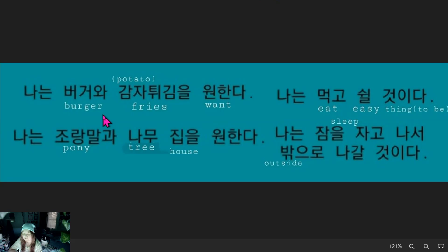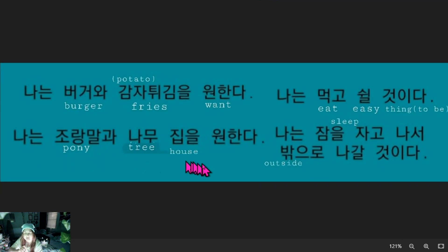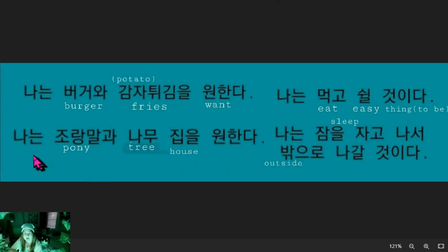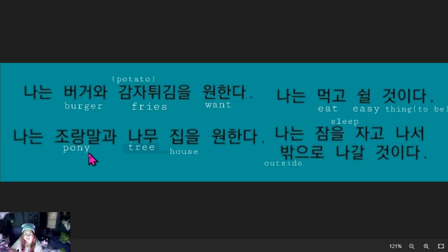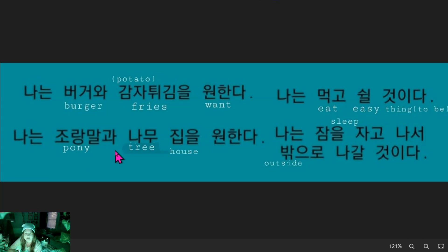What if it follows a consonant? Let's read the next sentence: 'naanen jurang mal gua noamu jibil wanada.' Naanen — again, you know it, you love it. Jurang mal means pony. Let's ignore the 'gua' for a second. 'Gua' is our 'and,' and you'll notice 'gua' is following a consonant.